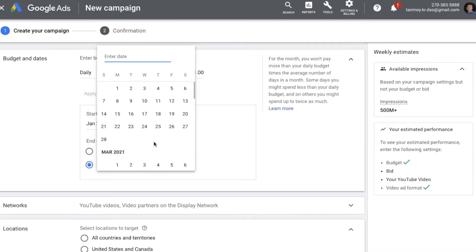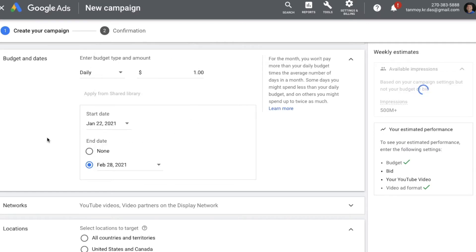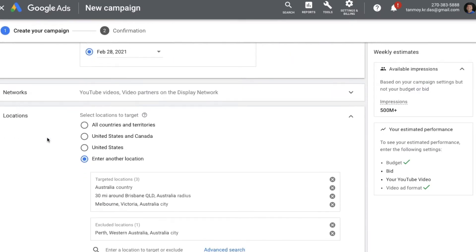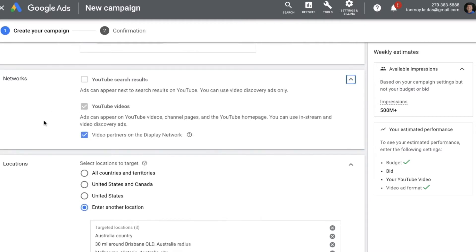Then you can give a start date and end date to this campaign. You can select any date as the end date. You can now see the networks where the ad is going to show — this ad will be shown on YouTube videos, channel pages, and the YouTube homepage. It will also appear on other video partner websites on the Display Network.